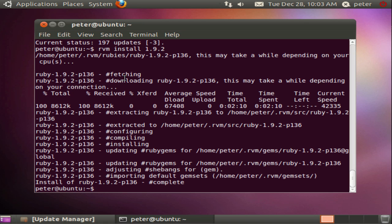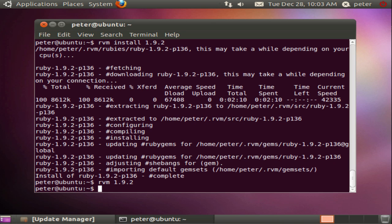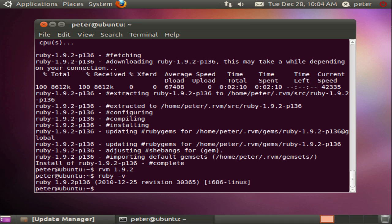Now Ruby 1.9.2 should be installed but we need to tell RVM that we wish to use it. We can do this simply with RVM 1.9.2 or if you prefer in a longer form RVM use 1.9.2. Let's run it. Now let's see whether the switch worked by asking Ruby for its version info with ruby-v. And there we have it. It seems to have worked.